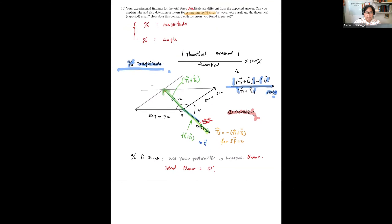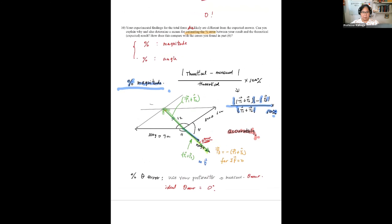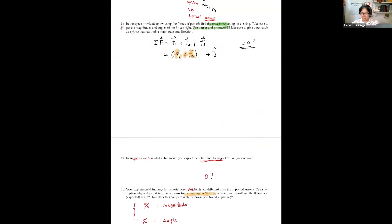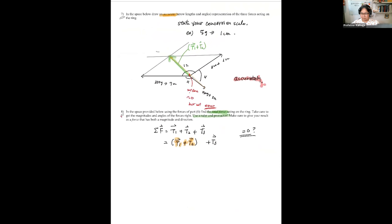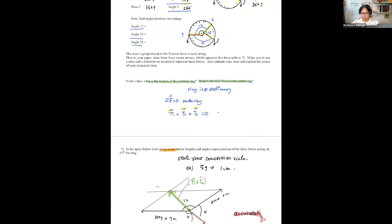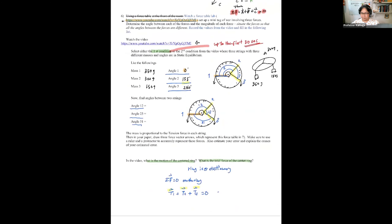That's the lab for VectorLab. Hope you understand how to do this. For the force table, draw your triangle here.